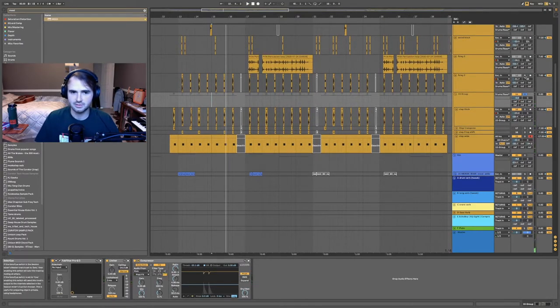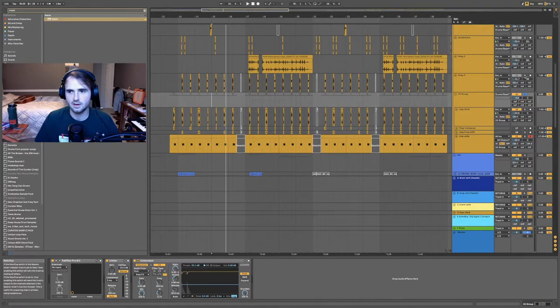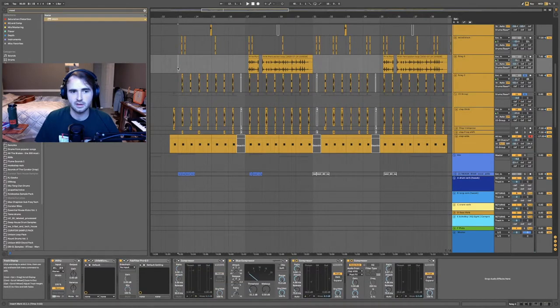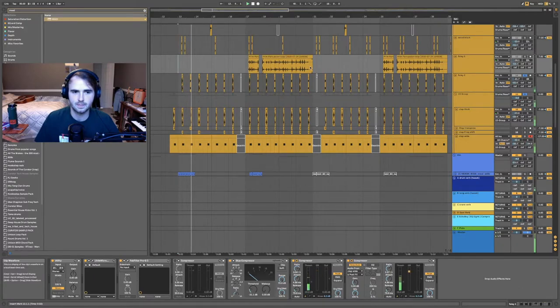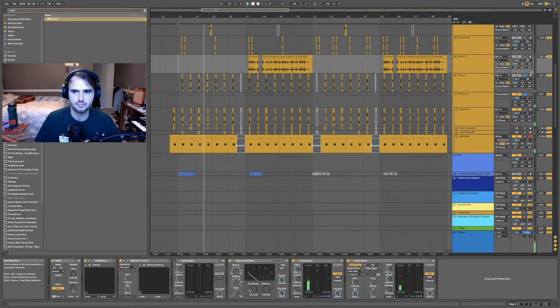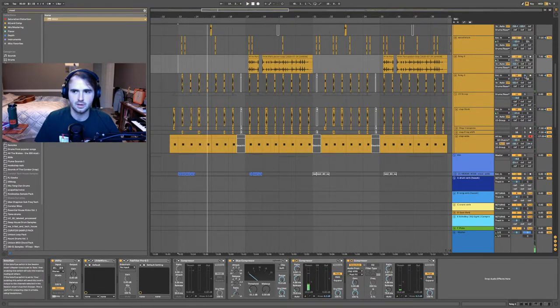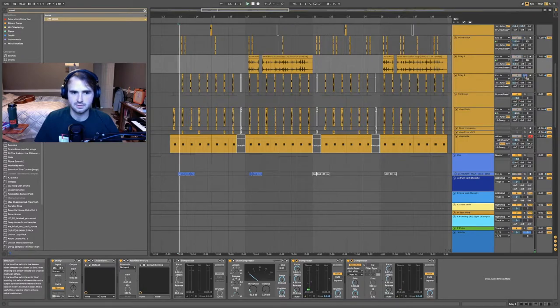And then my claps—I have like three claps layered, maybe two claps layered. And then I have these foleys right here that stack on top of the snare, so see how this sounds real quick. By itself it sounds like this.